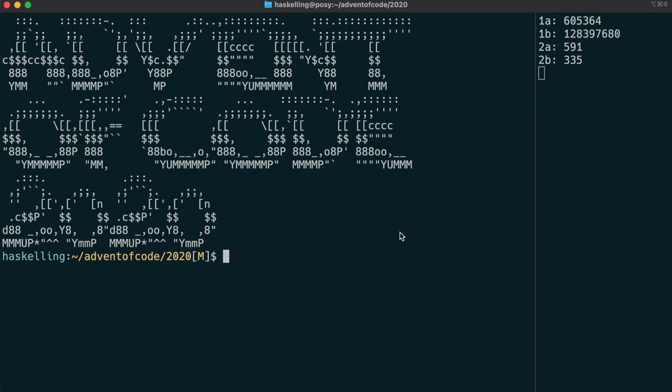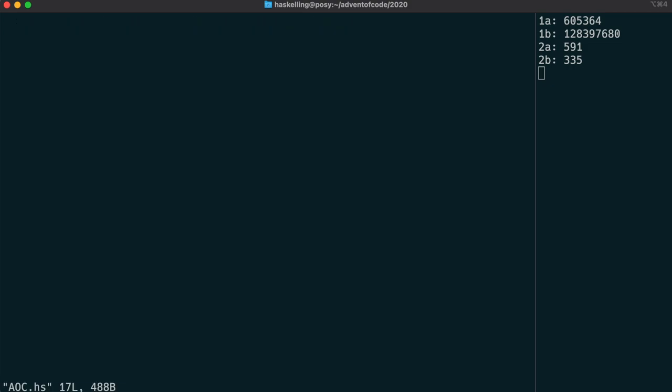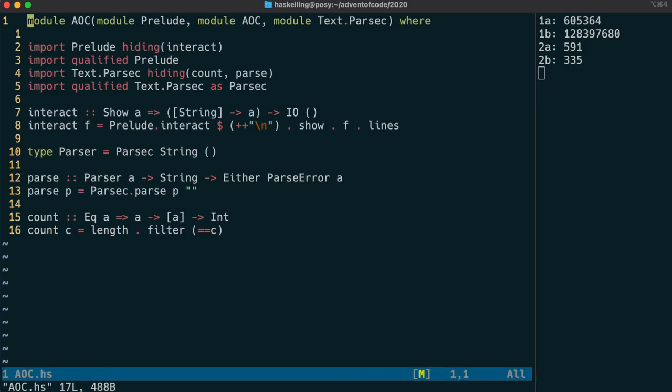Well, Haskellings, I can't believe it's day three already. Well, we're just going to do a very quick retrospective from yesterday, and I've already gone ahead and actually refactored the code a little bit and put out some useful functions into our advent of code module.